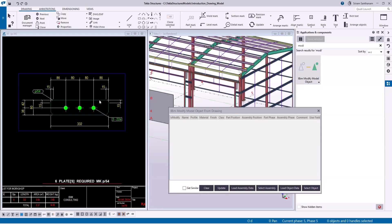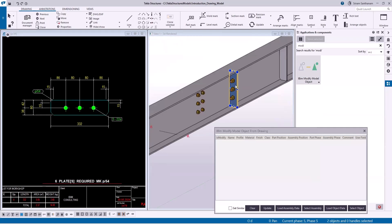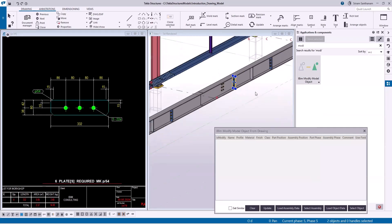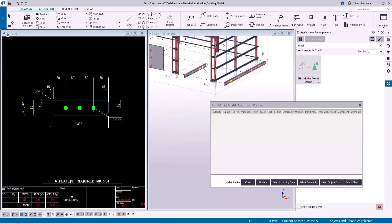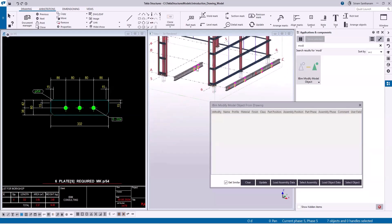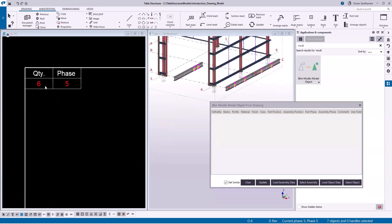To select the object in the model, select the part in the drawing first and click Select Object. Now you can see the part is selected in the model. If you want to select all the similar plates, check this box and click Select Object once again. There are six plates and you can see the quantity.